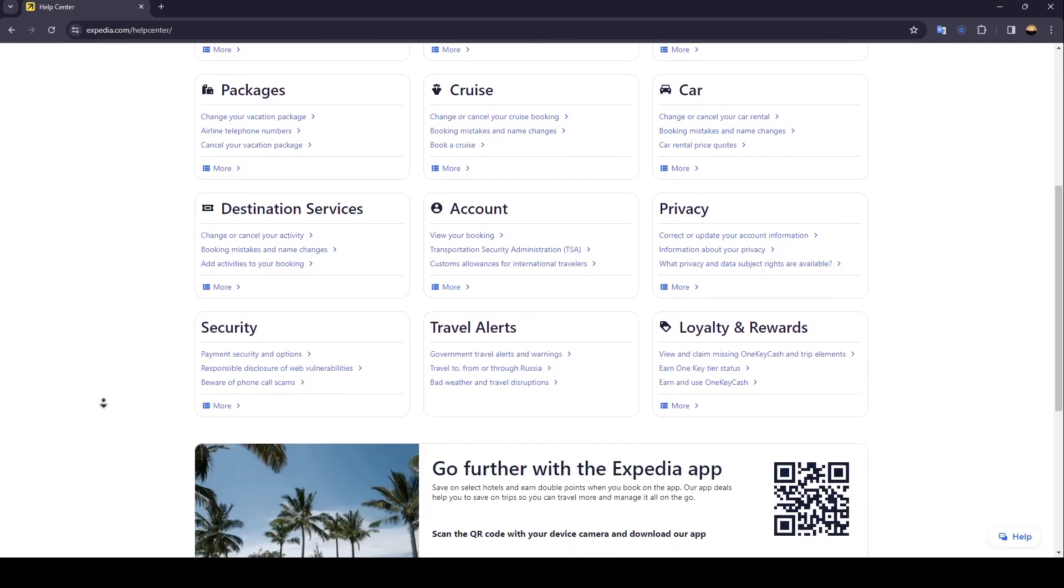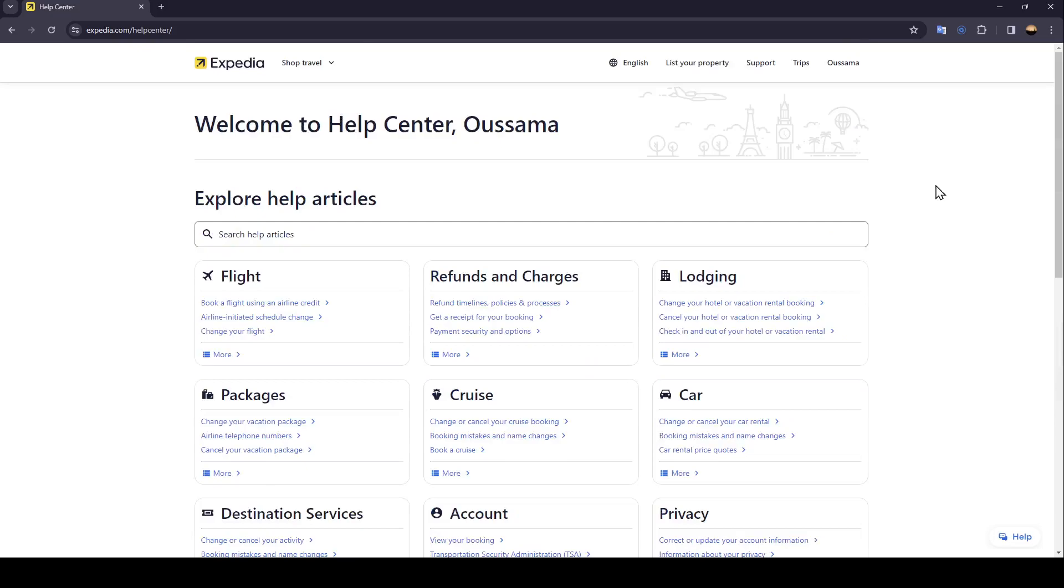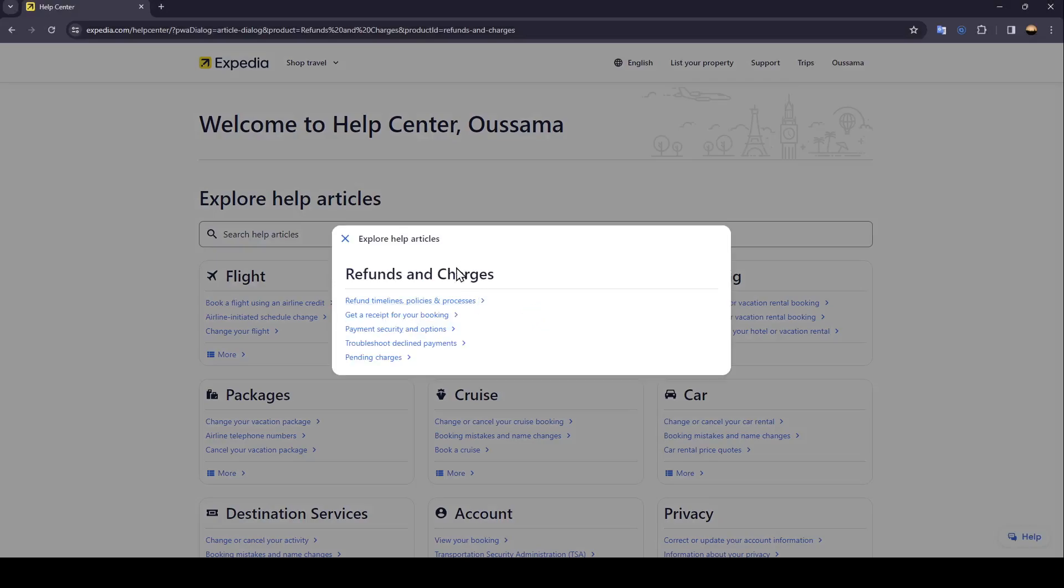Right now you need to click on Refunds and Charges. Go ahead and click on More and then you can see all of the available help articles.